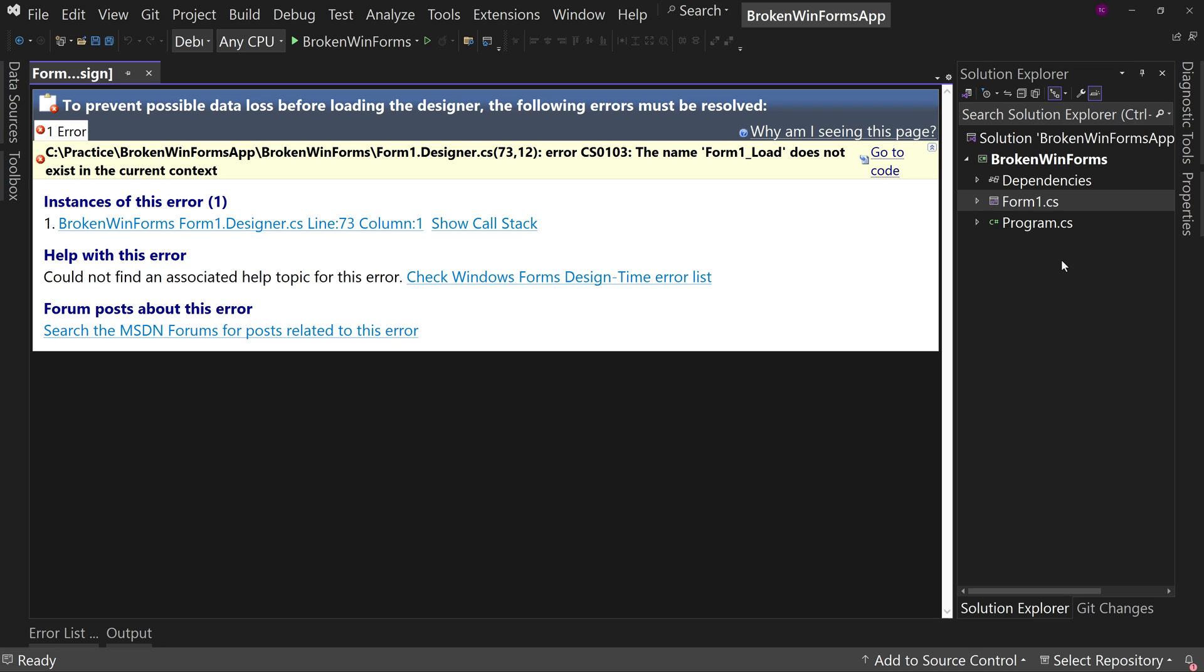What's the problem? Well, the problem is that we have created an event, but we've deleted the event code. So let me show you how to resolve this first, and then we'll show you what happened that caused this.